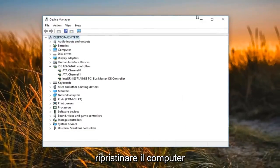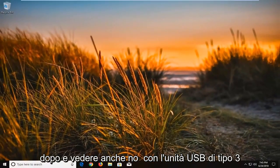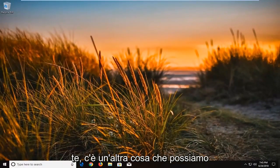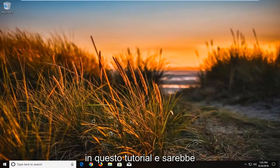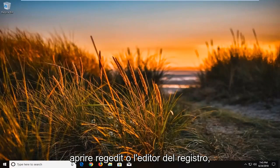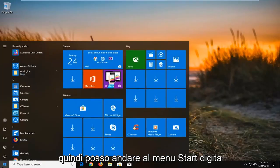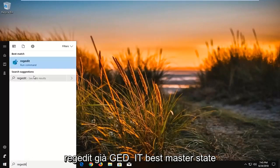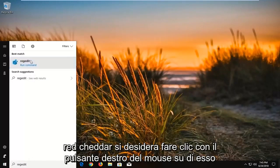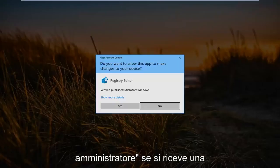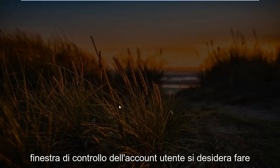I would suggest restarting your computer after that and see if it now detects your drive. Now if that still did not work, there is one further thing we can try: open up Registry Editor. Go to the Start menu, type in 'regedit' — R-E-G-E-D-I-T. The best match should say RegEdit. You want to right click on it and then left click on Run as administrator. If you receive a User Account Control window, left click on Yes.